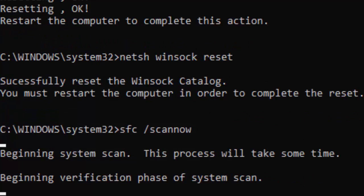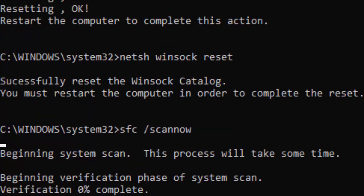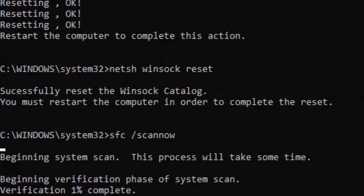You need to wait for a long time to complete this verification process. As you can see, verification is 0 percent complete. Wait until it gets to 100 percent, then close the command prompt.